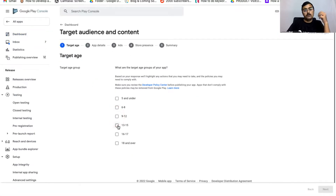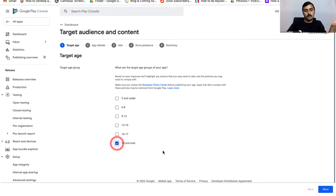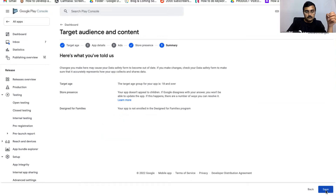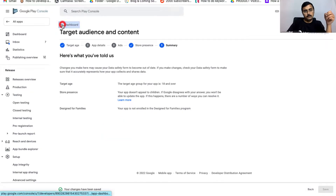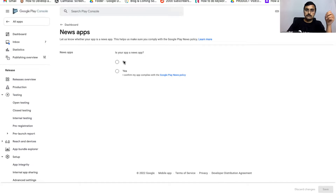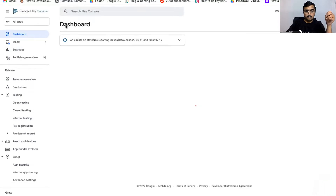Next, select the Target Audience. Depending on the age of your target audience, select the appropriate checkbox. In this case, my app targets only 18 and above. Click Next. For 'Does this appeal to children,' select No. Click Save. Go back to the dashboard and select the News Apps option — for 'Is your app a news app,' select No and click Save.